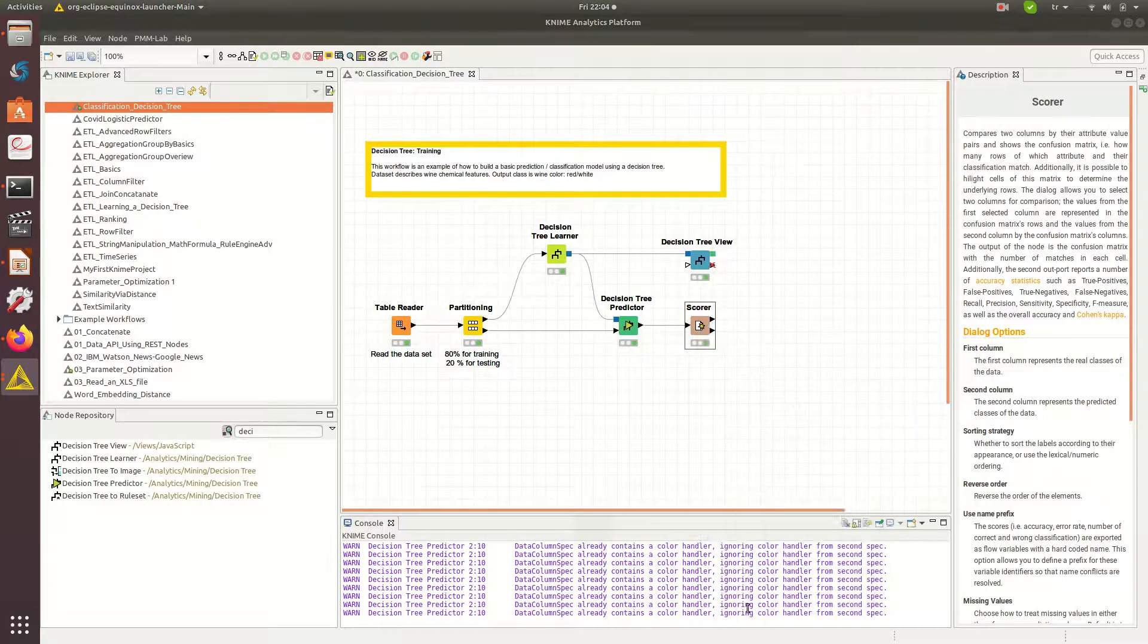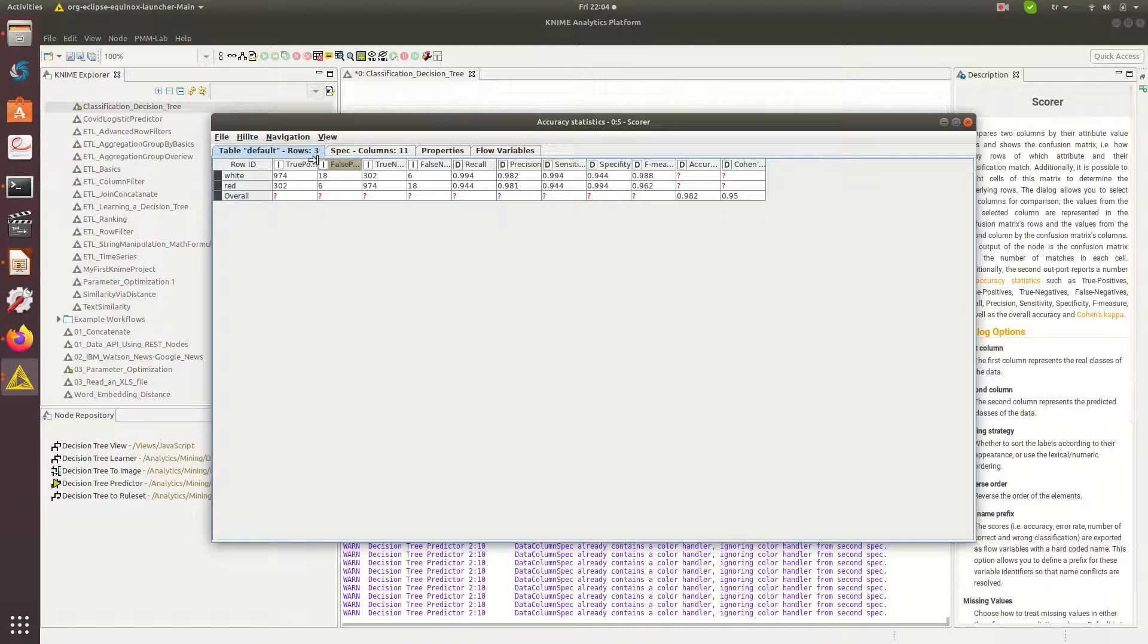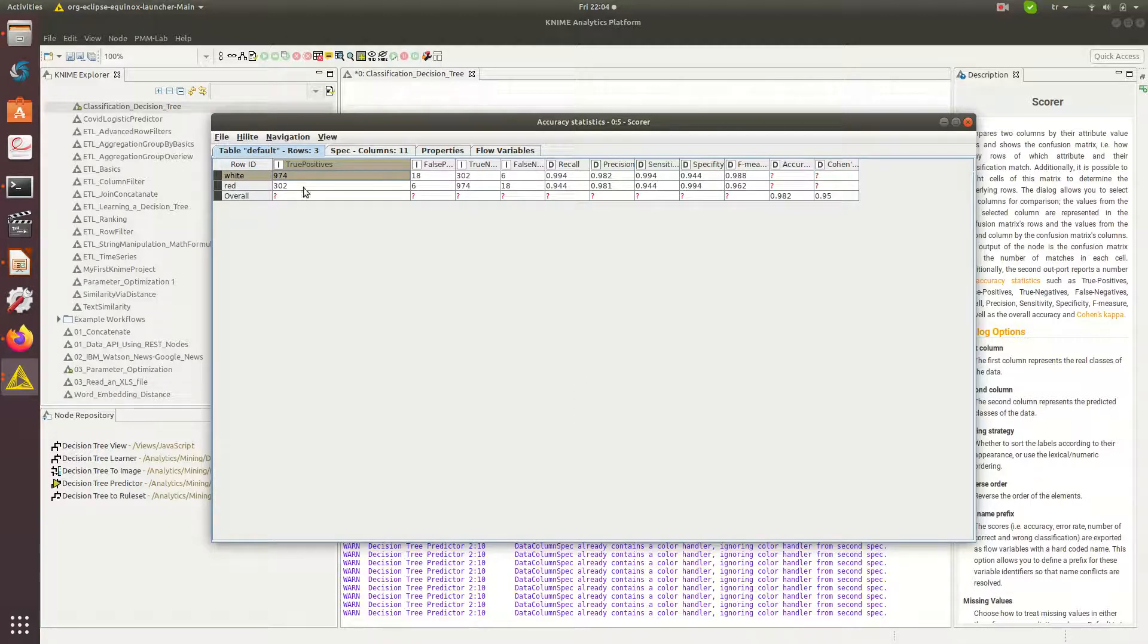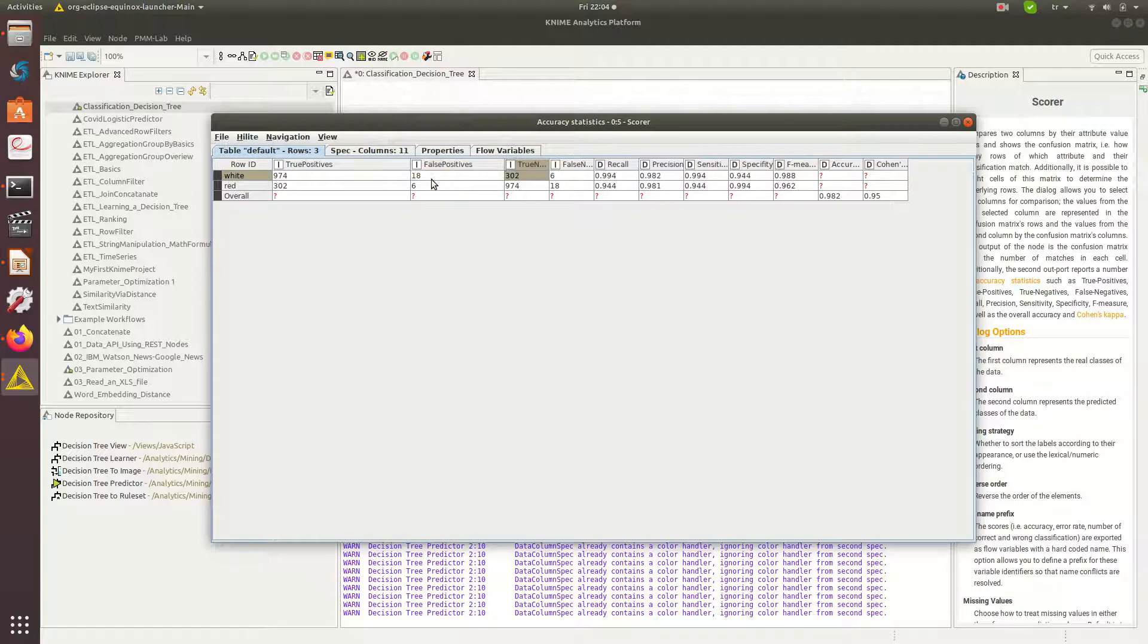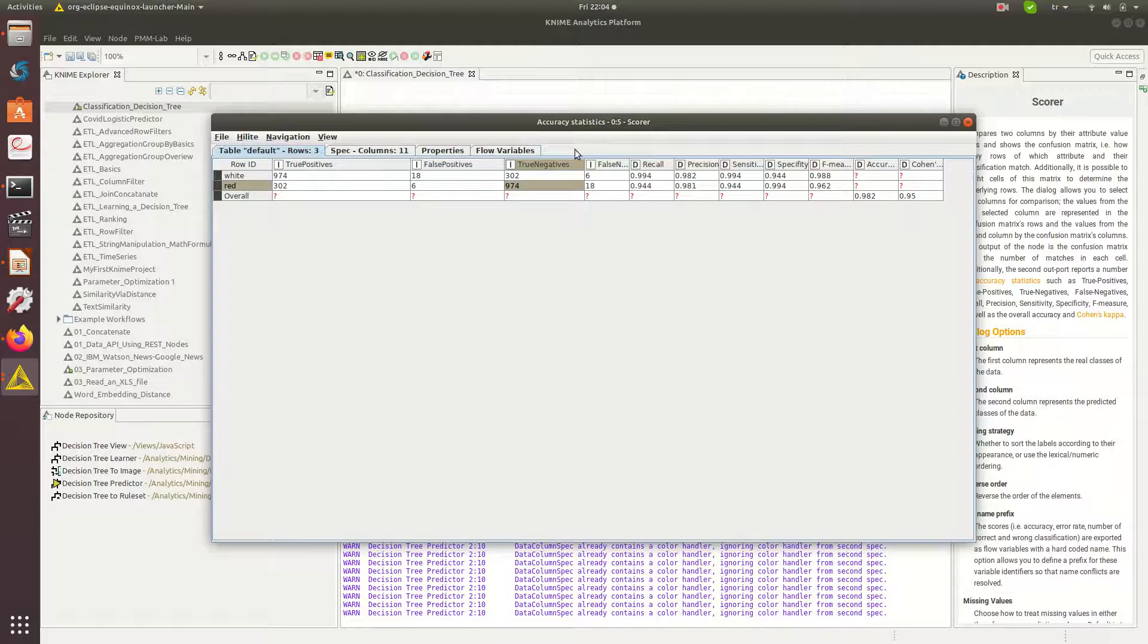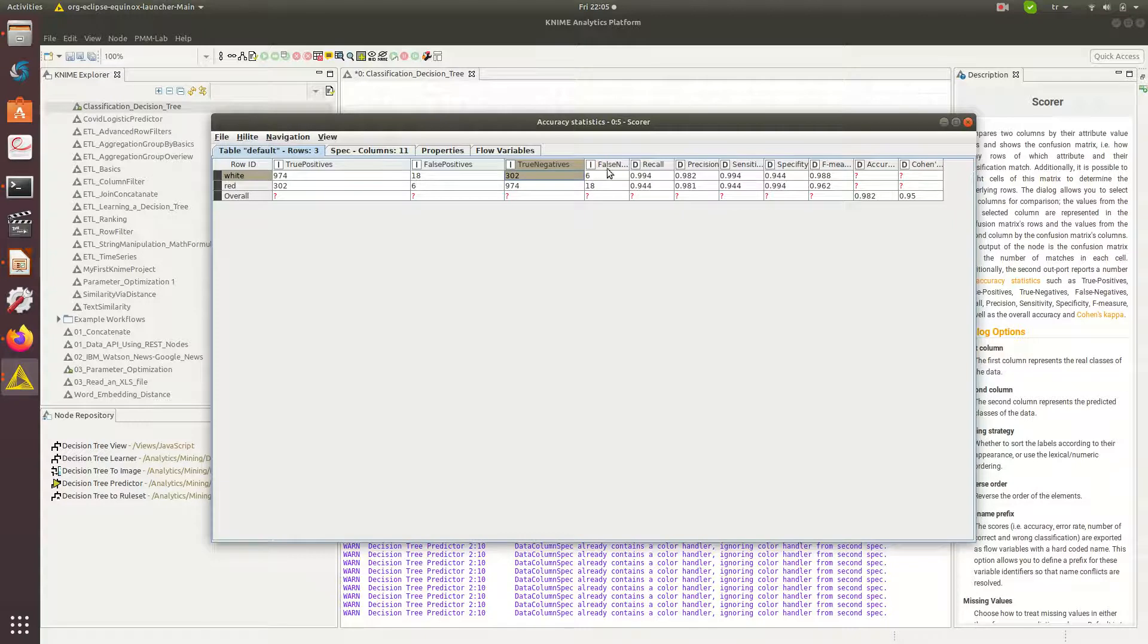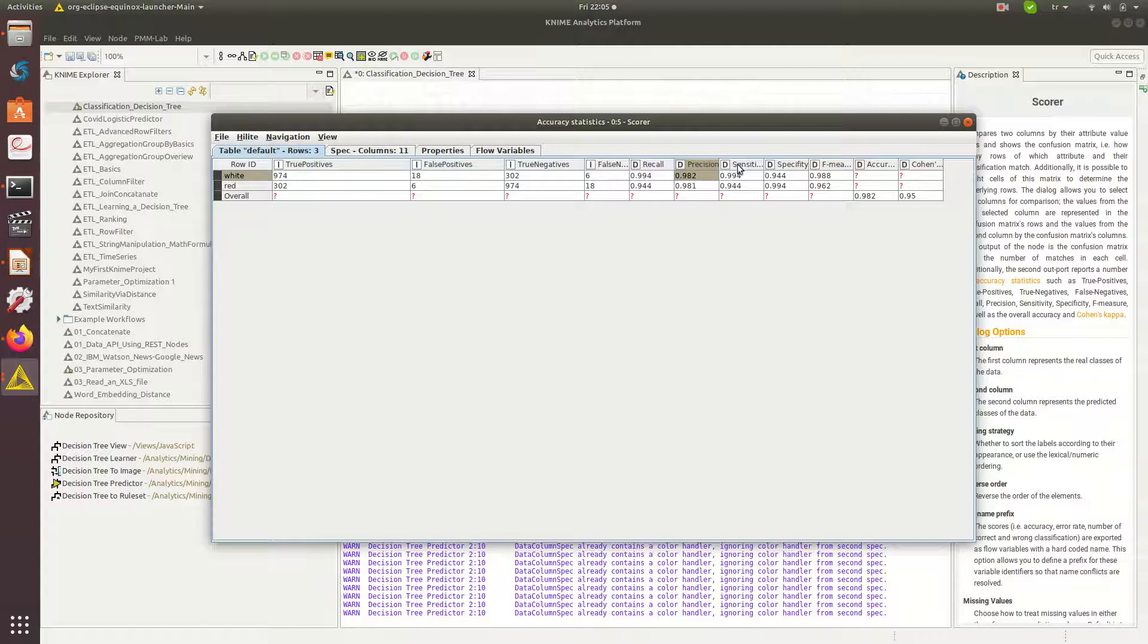Accuracy statistics will tell you like how many times you actually correctly classify true positives in both cases, how many times I actually have false positives: 18 and 6. How many times do I have true negatives, because this is actually going to be symmetric right now, so this is actually probably enough for me.